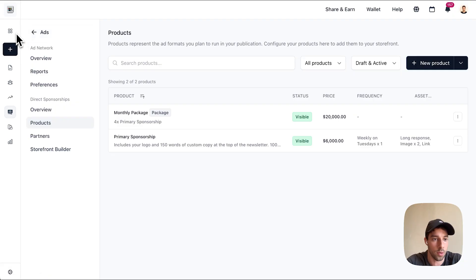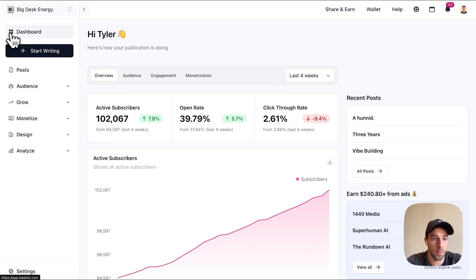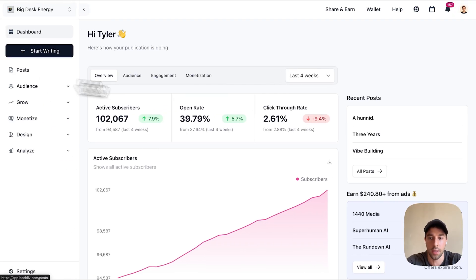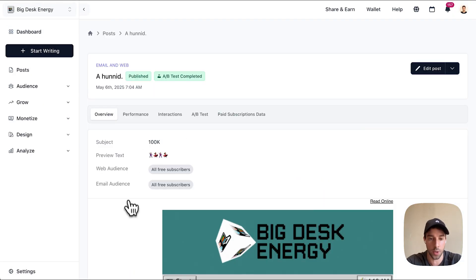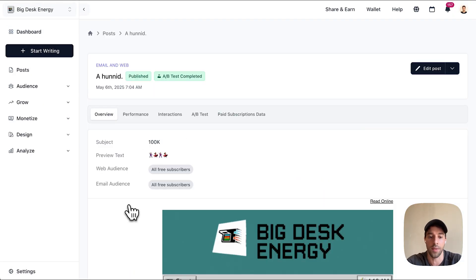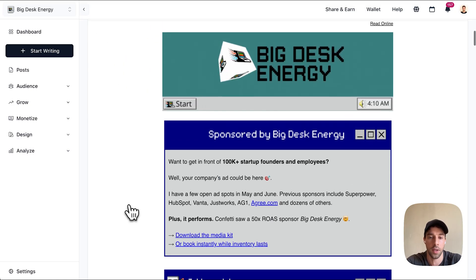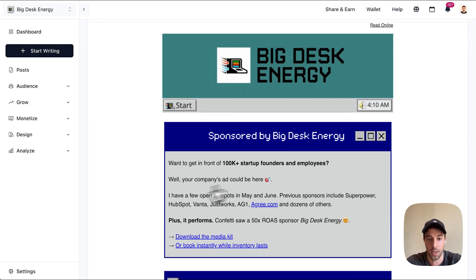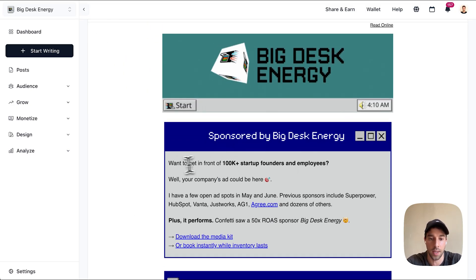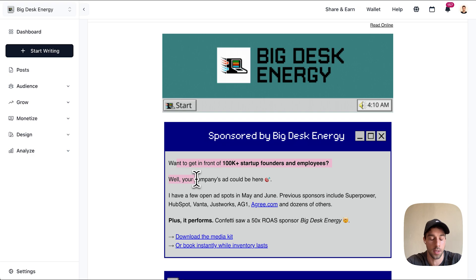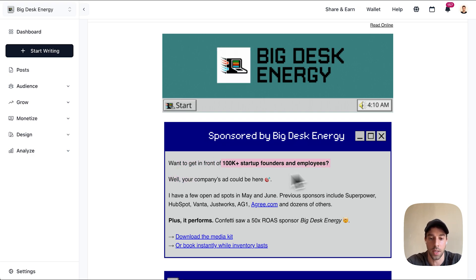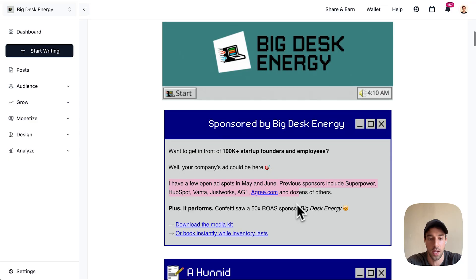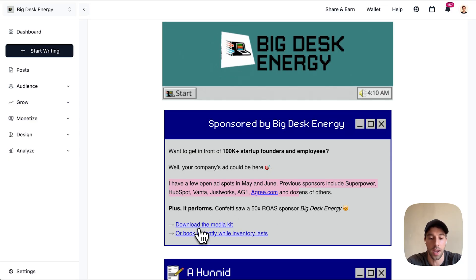I want to show you what I did on my most recent send. On Tuesday I actually didn't have an advertiser, so instead of having no ad displayed, I created a house ad that essentially says 'sponsor me.' I showcase who my audience is and a few of the previous sponsors, and then I had two calls to action.